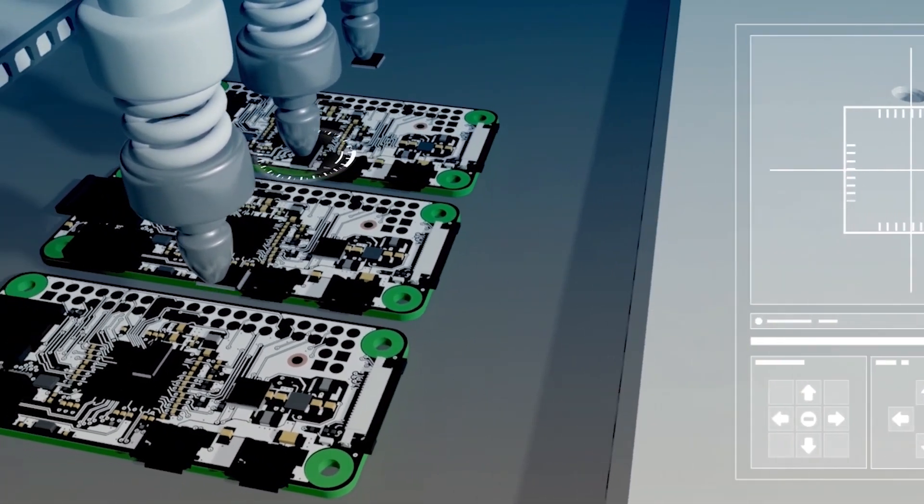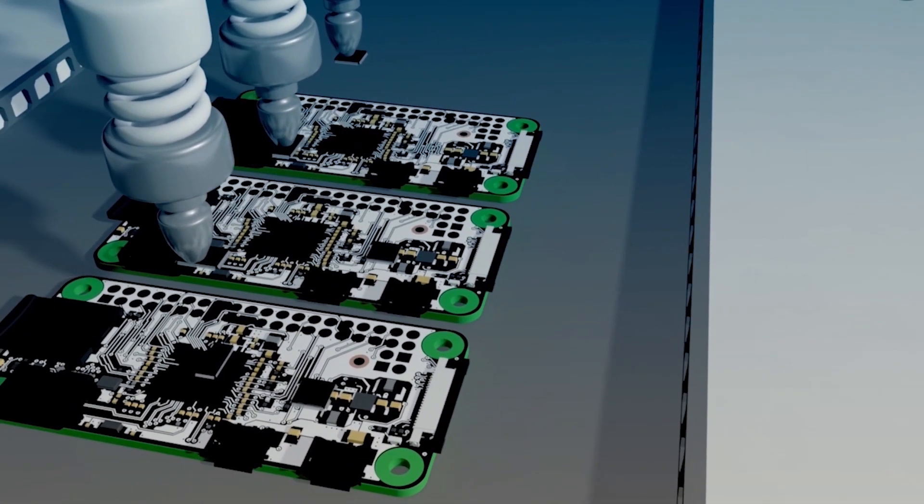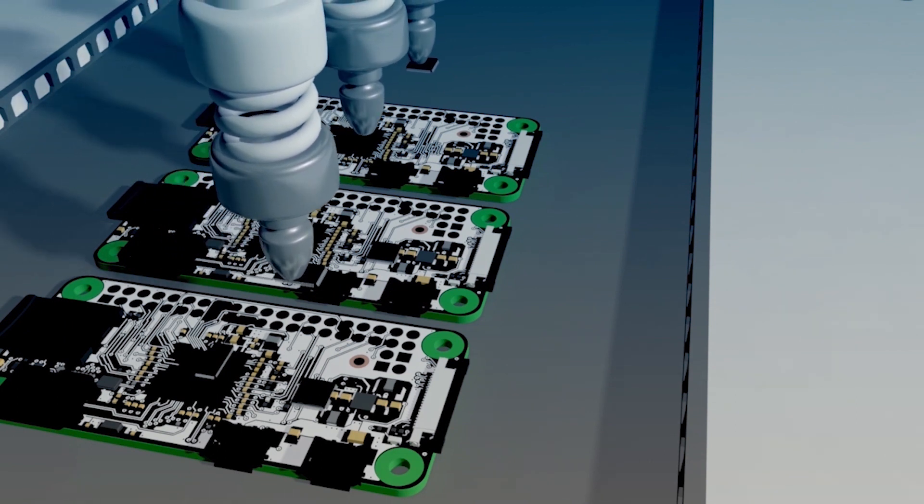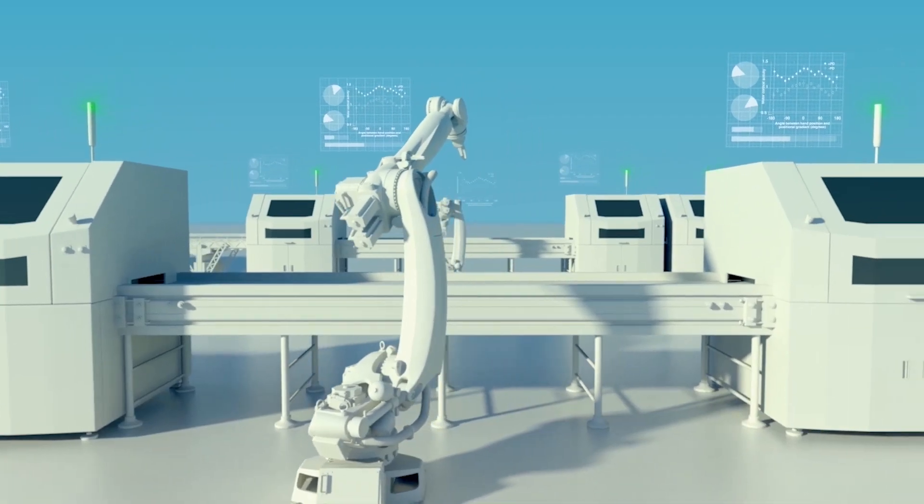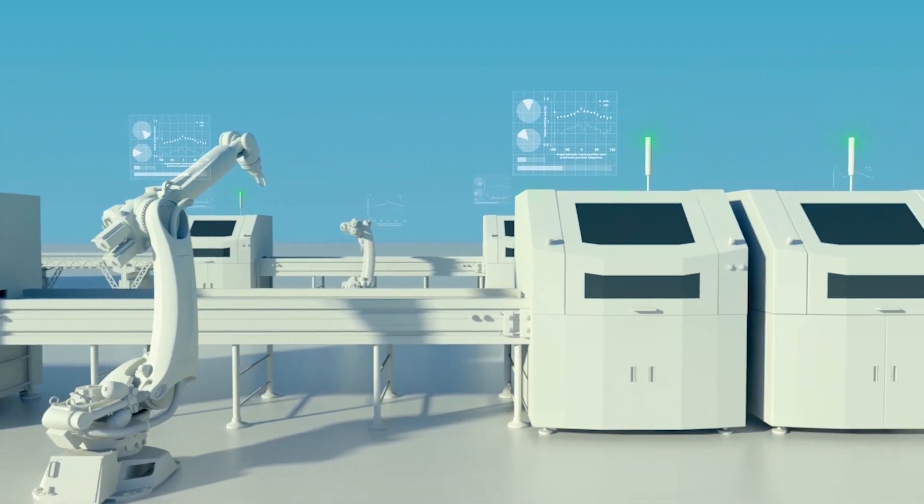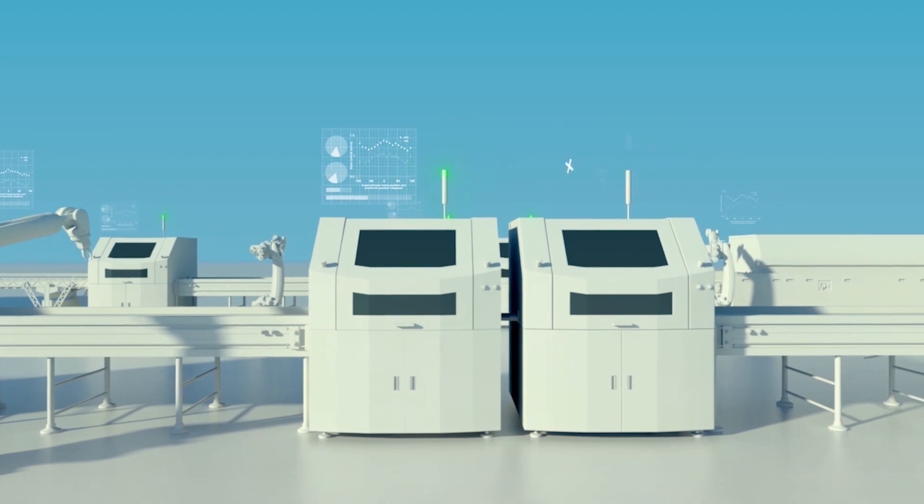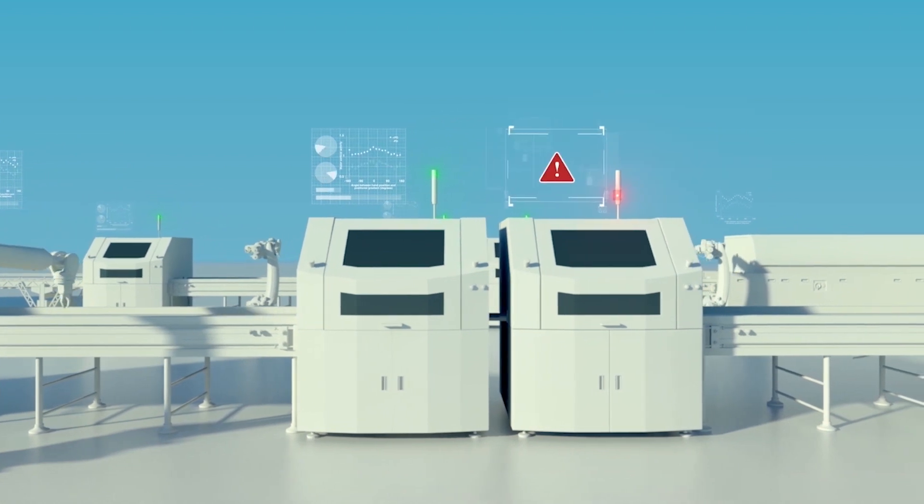This optimizes processes, ensures high quality stable throughput, and provides real-time predictive maintenance to avoid machine downtime.